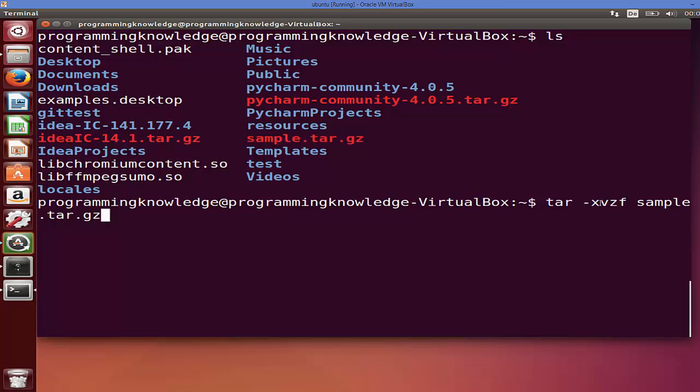Now, the 'x' stands for extract, so extracting the tar file. 'v' stands for verbose, so when you execute this command it's going to give you output of what's happening and which files it's extracting. 'z' is used for